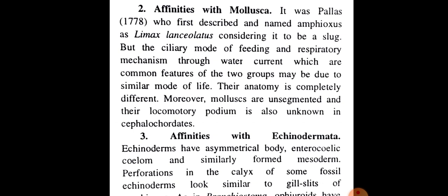In Hindi: The ciliary mode of feeding and respiratory mechanism through water current, common to both groups, may be due to their similar mode of life. Their anatomy is completely different. Moreover, mollusks are unsegmented and their locomotory podium (foot) is also absent in cephalochordates.